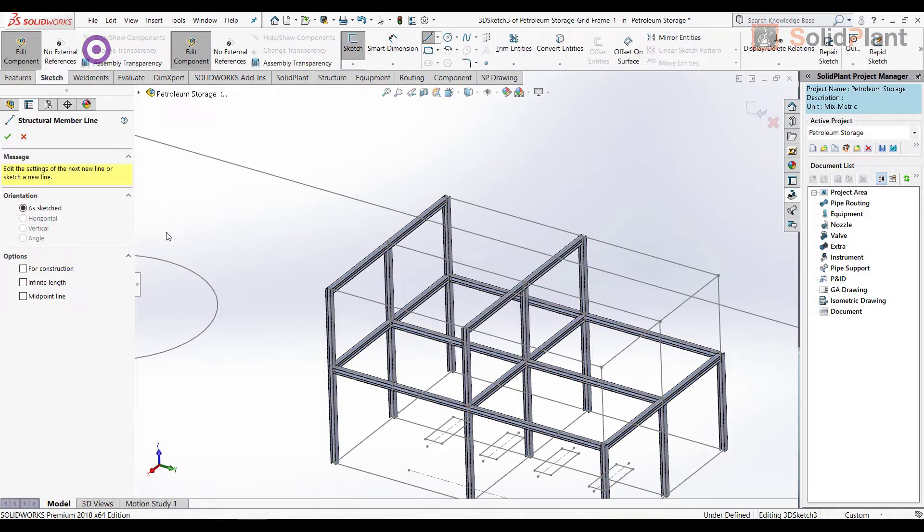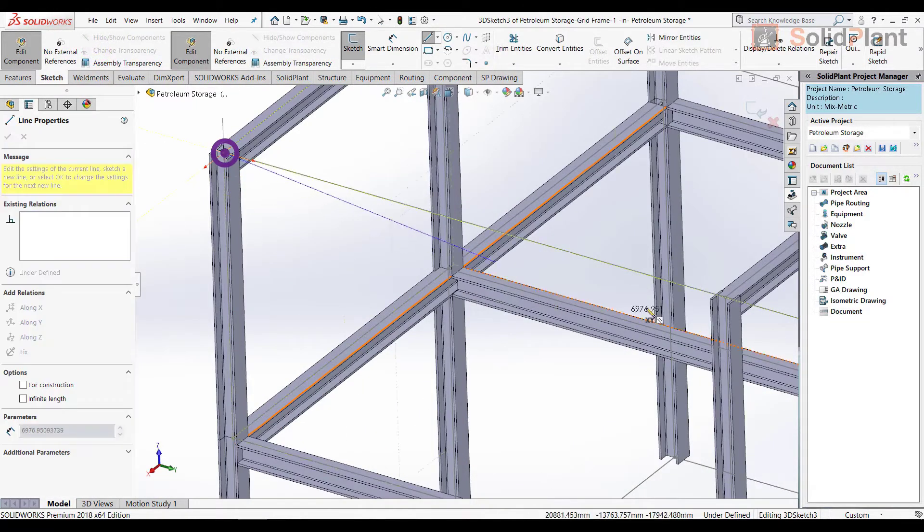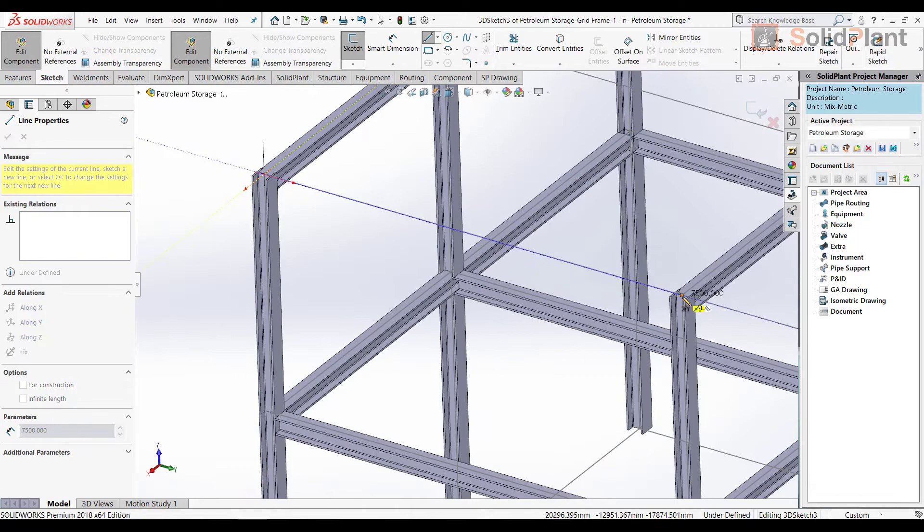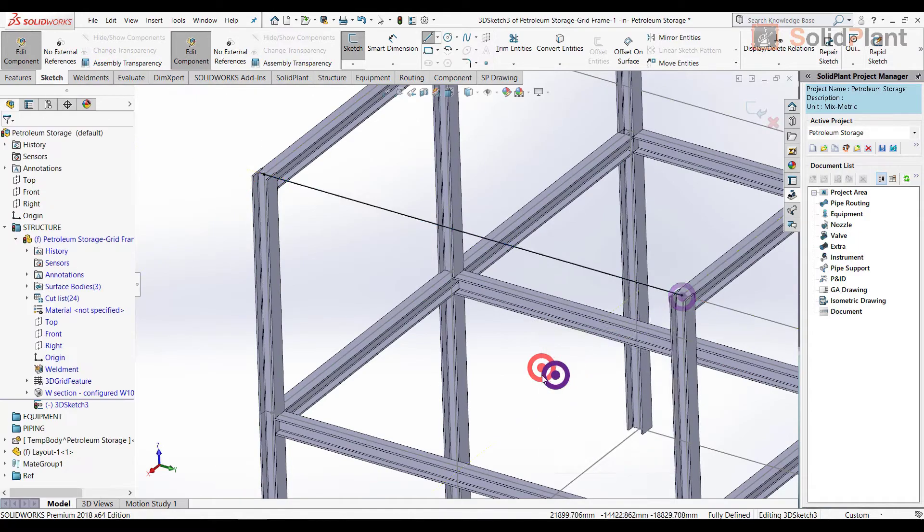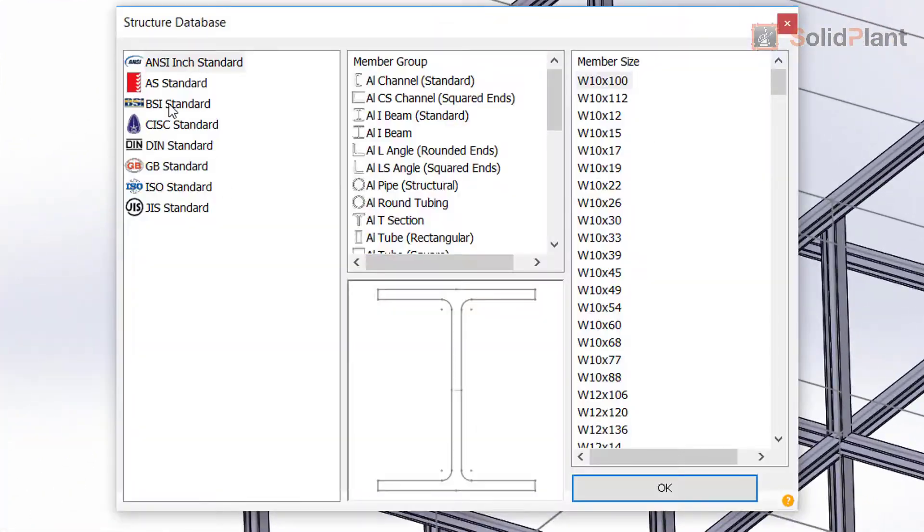If at any point I want to add any members to the structure, I just draw a line, select the standard, the profile, and the size of it.